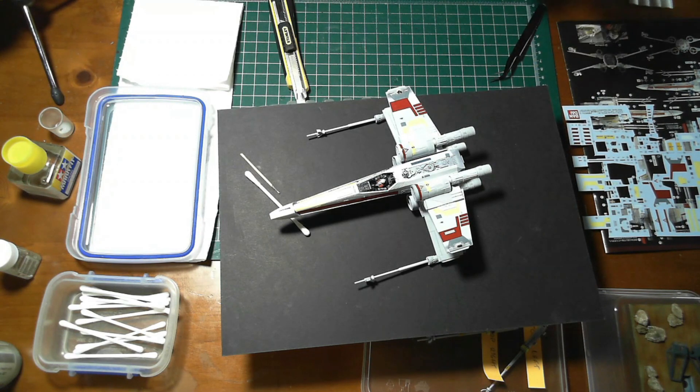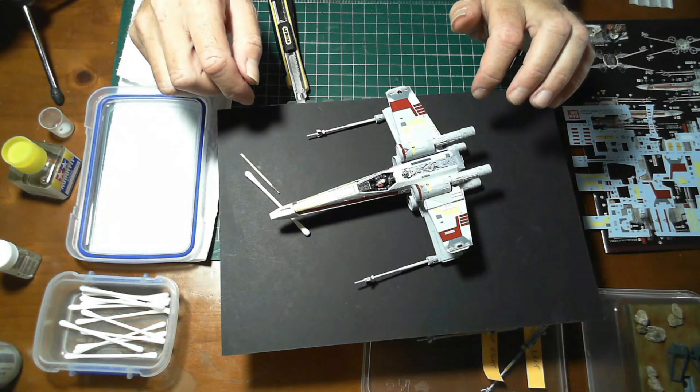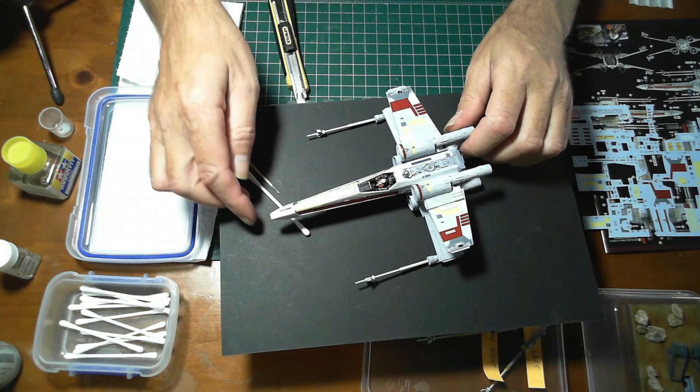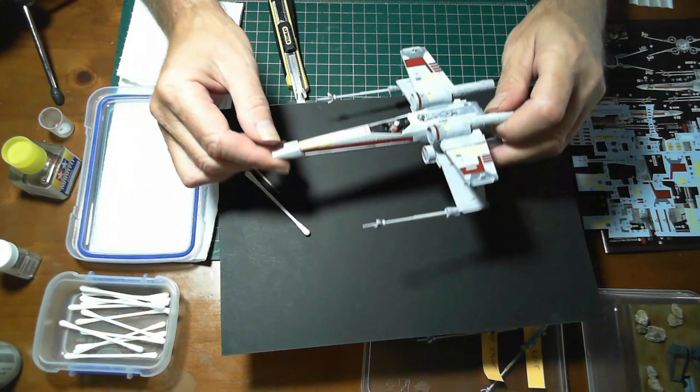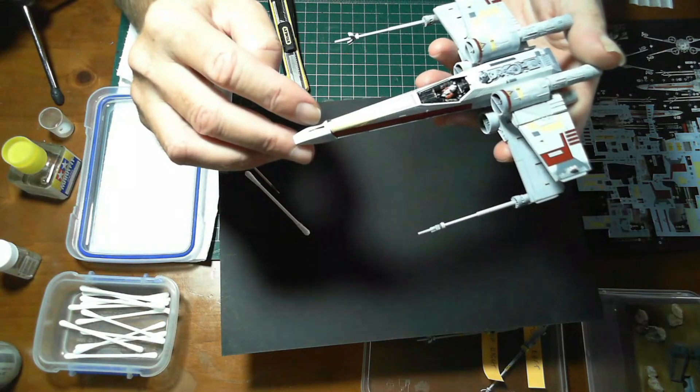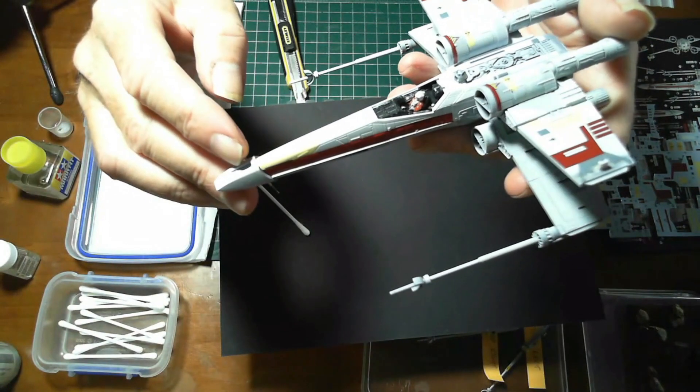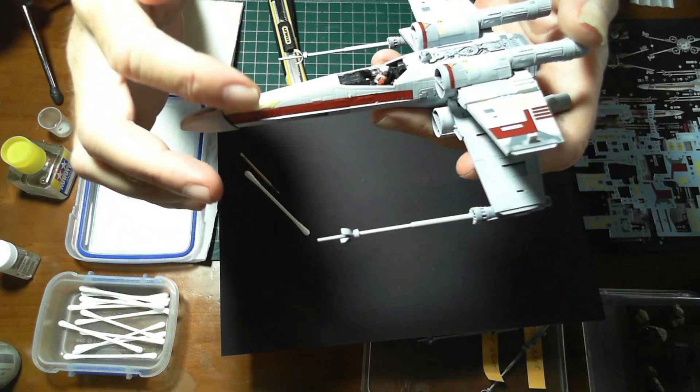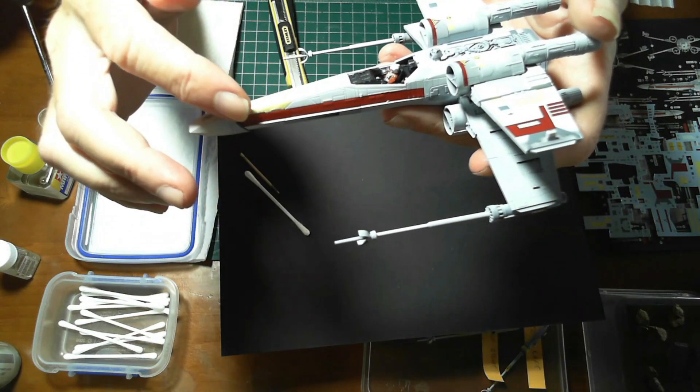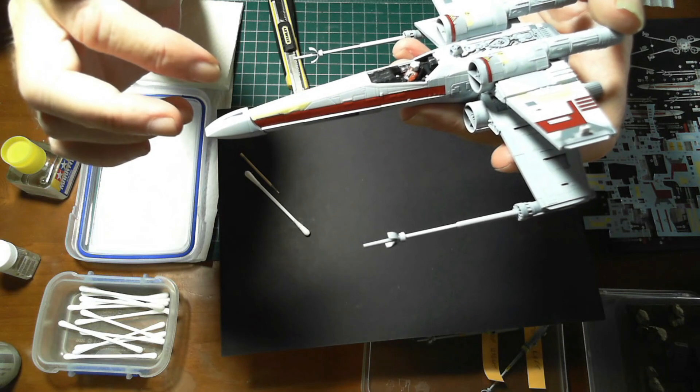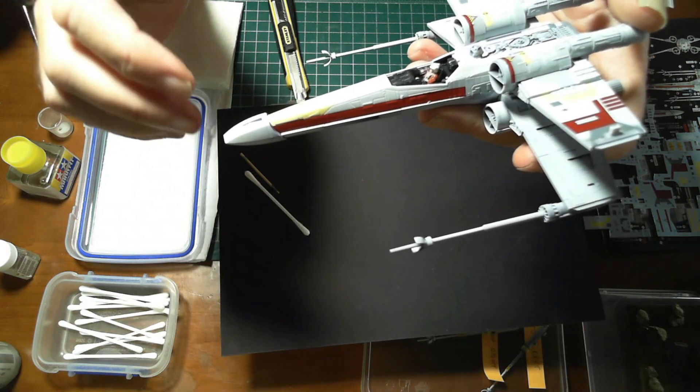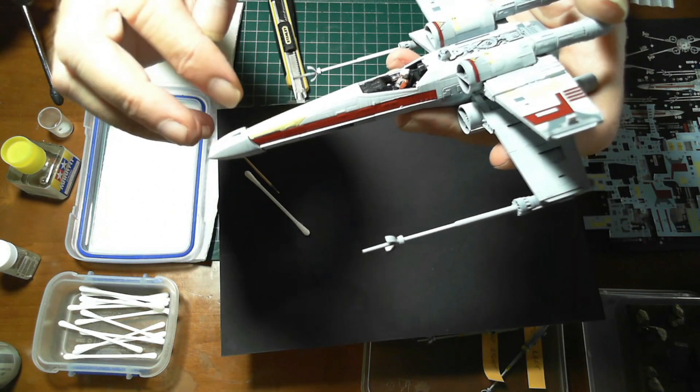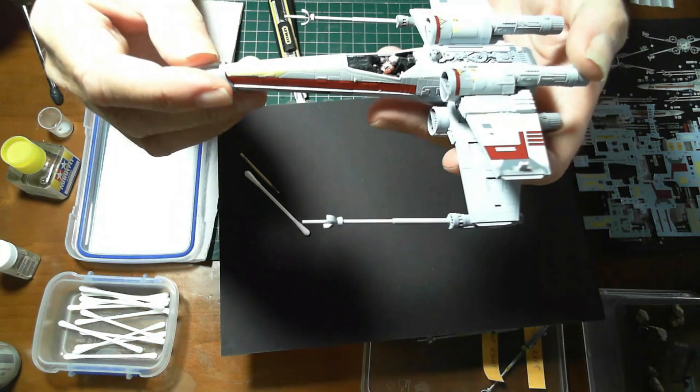Another thing I've learned during decals is you'll find that sometimes you have to fit ones, for example this one on the front here, it needed to bend around the side of the fuselage. Some decals can be quite stiff and difficult to bend, particularly on curved surfaces.